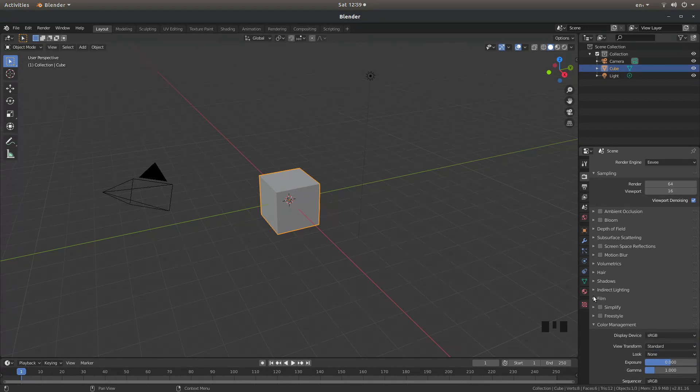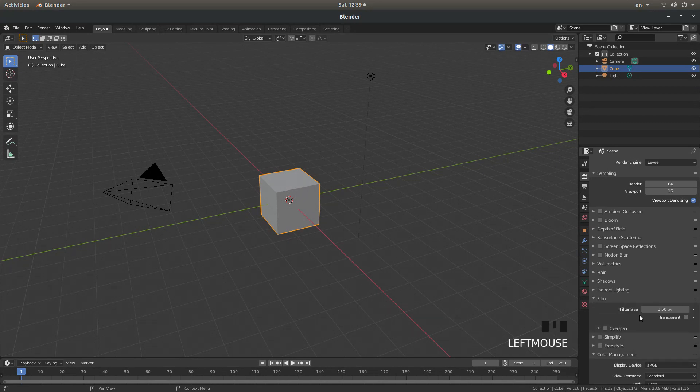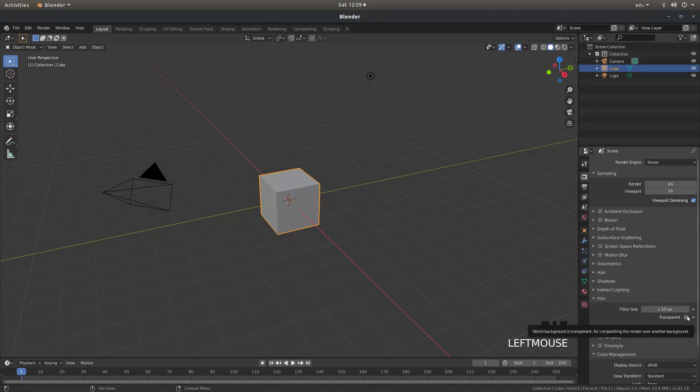Also select the little arrow next to film and place a tick in the box next to transparent.